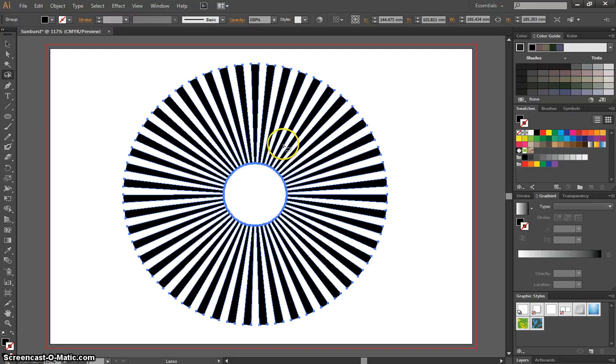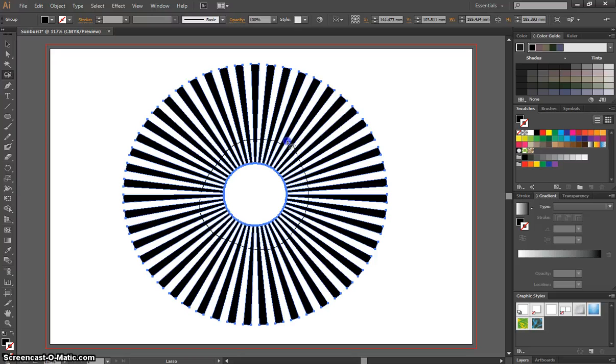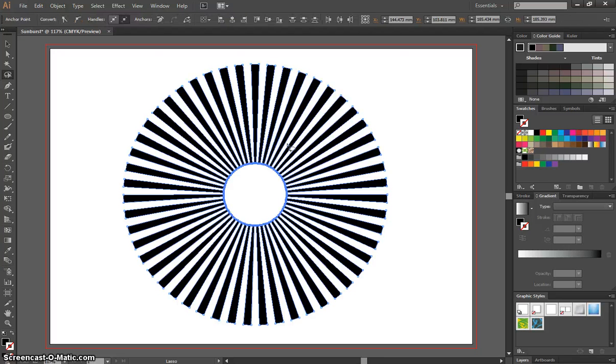I'm going to start just outside the white hole there, and go around, clicking and dragging, and joining that lasso back up. Now it doesn't look like it's done anything, but it's just made sure we've selected all those sun rays.